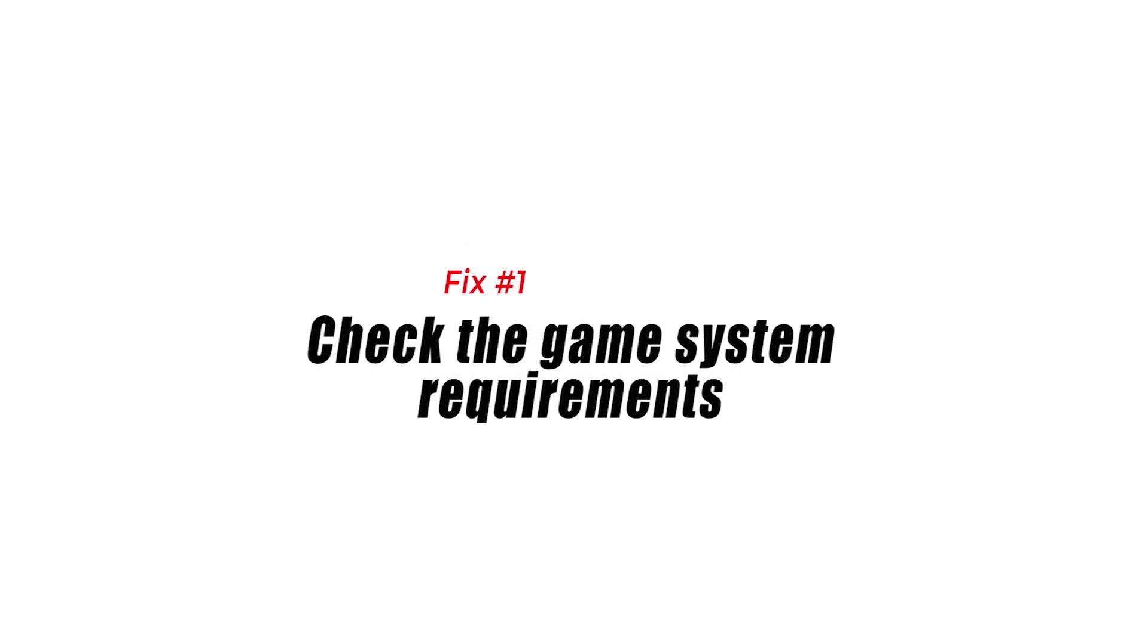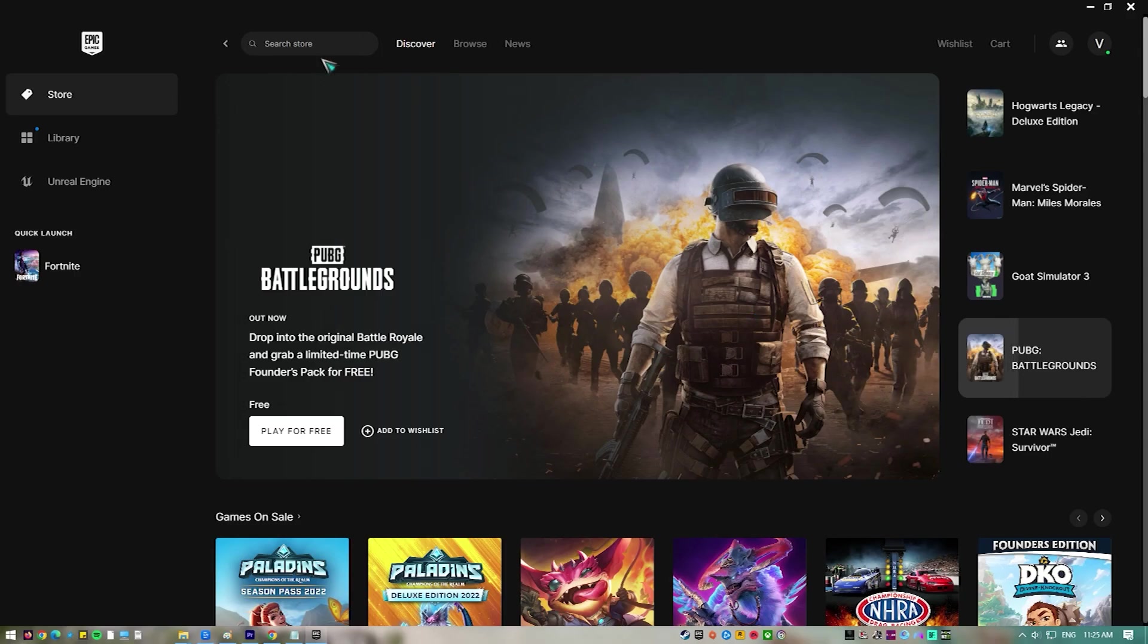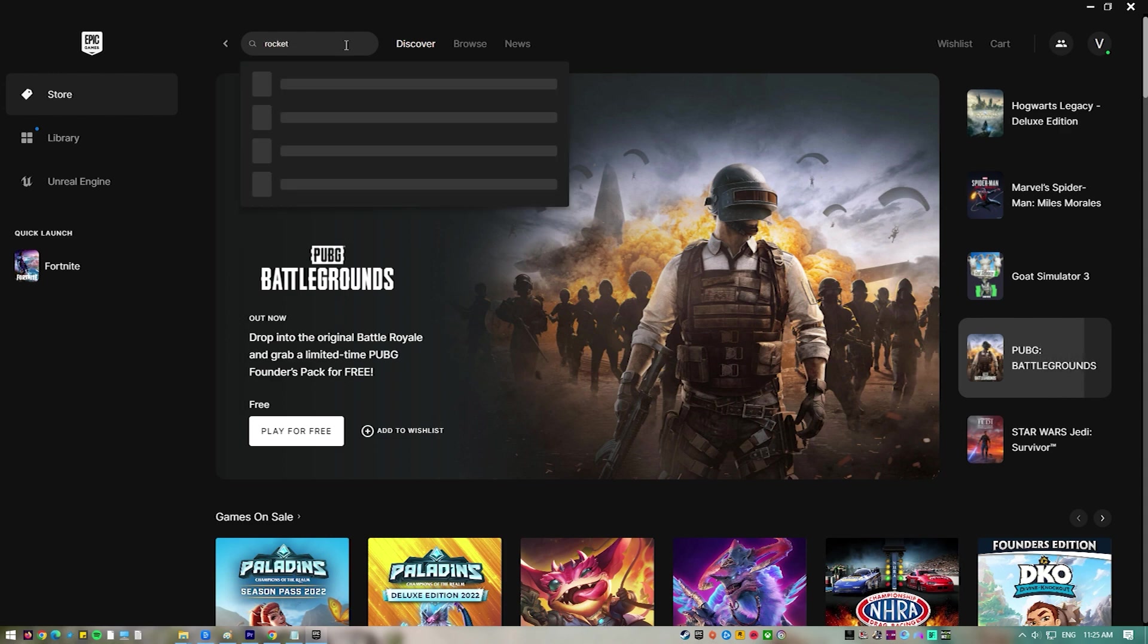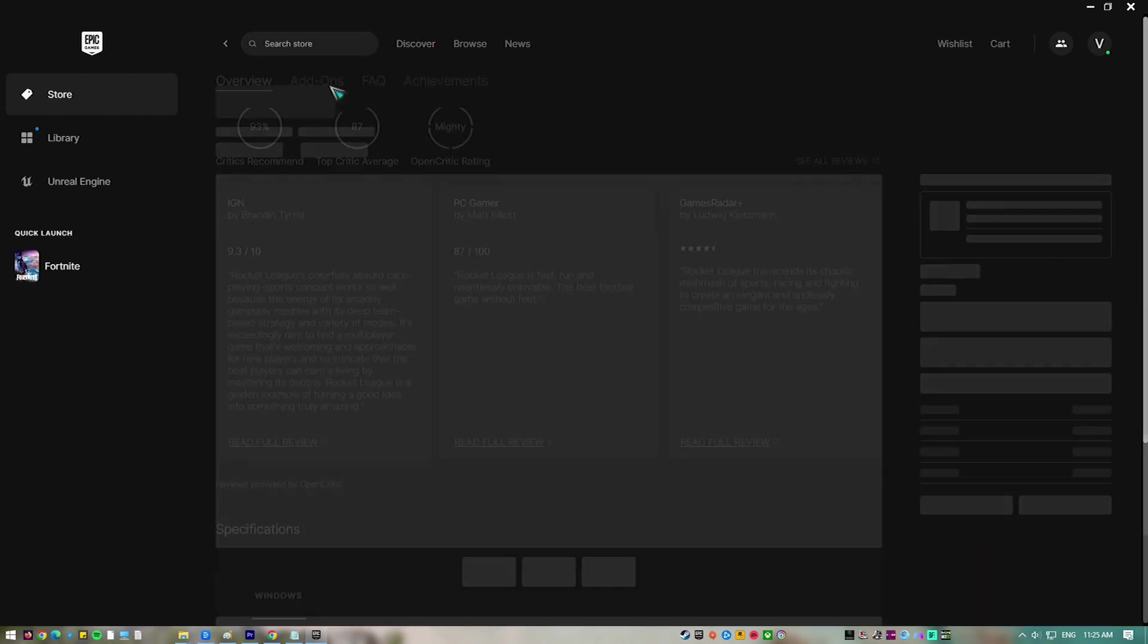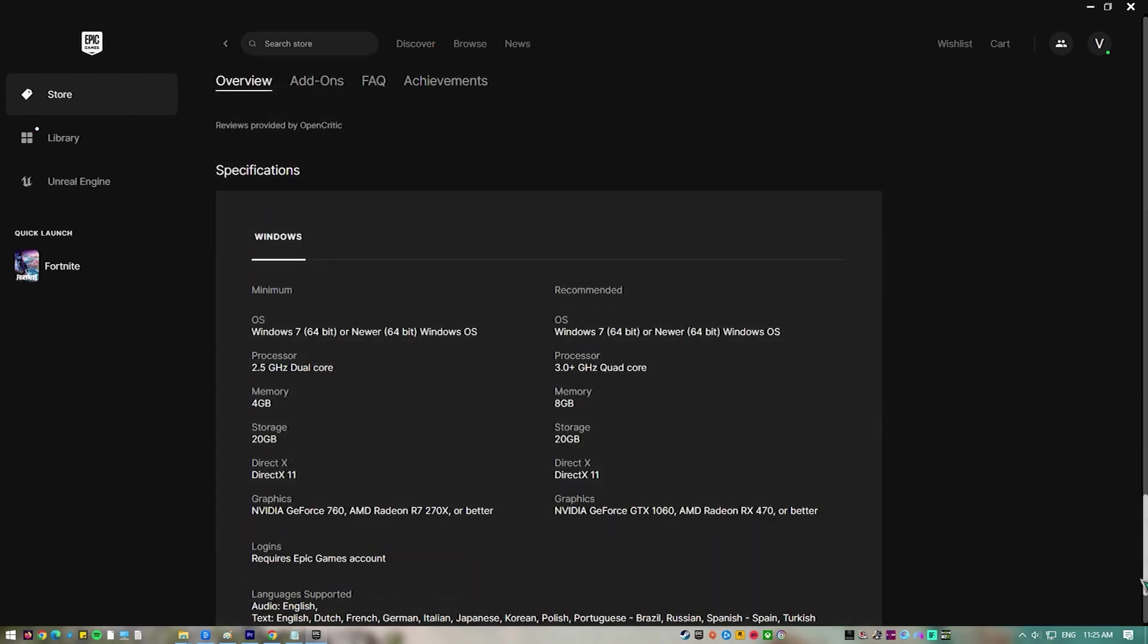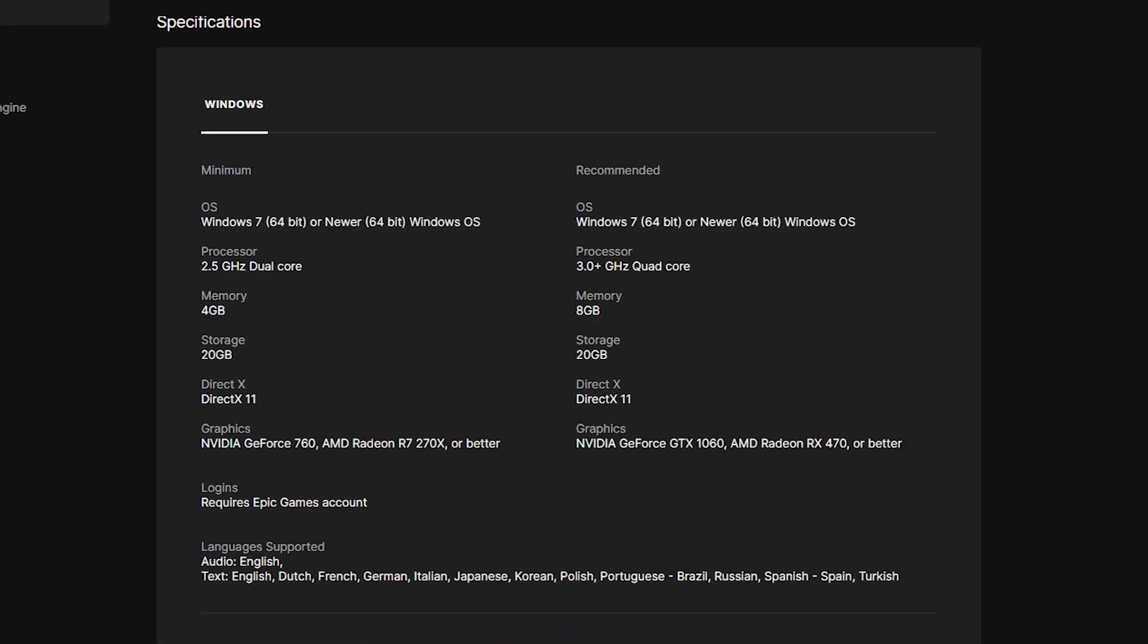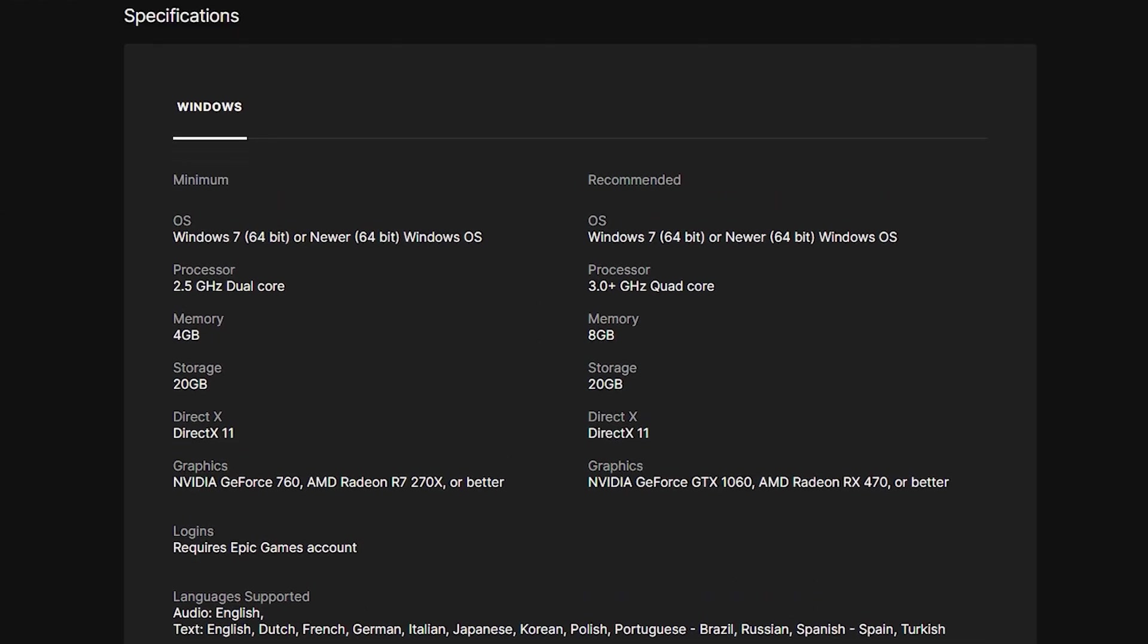The first thing you will want to do in this case is to make sure that your computer is capable of playing Rocket League. To prevent any FPS drops even at the maximum graphics settings your PC should meet or exceed the recommended system requirements.